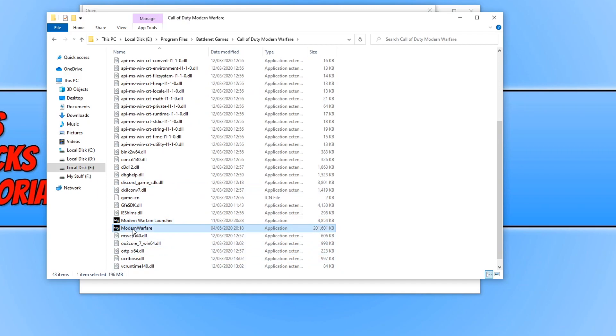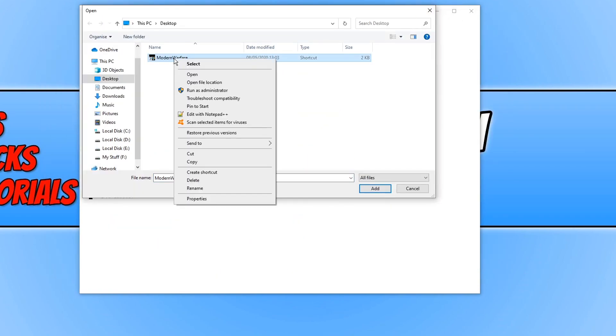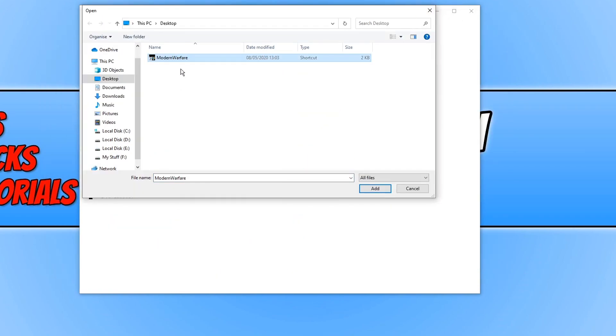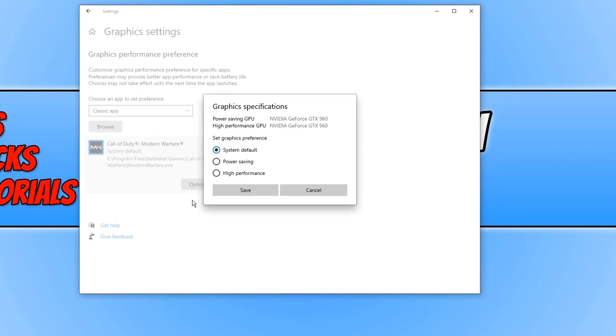It's the Modern Warfare application we want, not the launcher. Double click on that .exe and go add. As you can see, it's now added Call of Duty Modern Warfare to this graphics performance preference list. Now click on options and select high performance and press save, and just make sure high performance is your GPU.